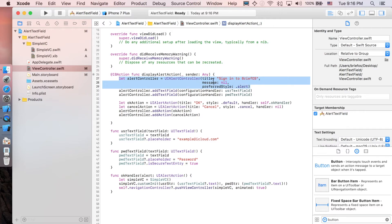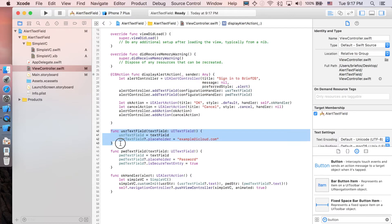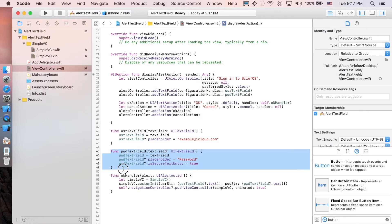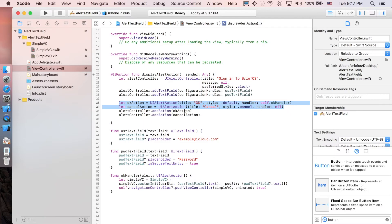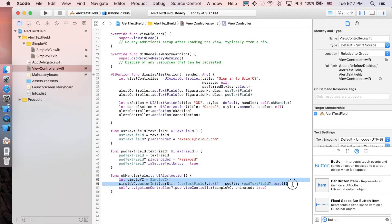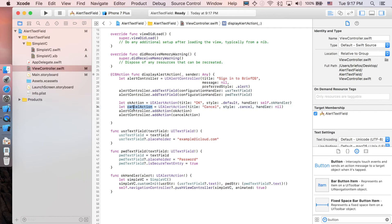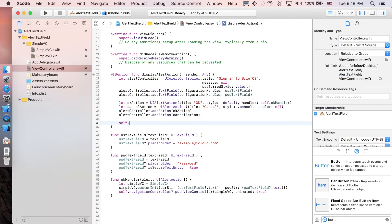So to summarize: we created the alertController with title 'Sign in to Brevois', no message, and alert style. We added two text fields — userTextField calling its init function, and passwordTextField calling its init function. We created okAction which activates okHandler — creating SimpleVC, setting the two strings, and pushing to it. We created cancelAction which does nothing. Then we added both actions to the alert controller. Finally, present it with self.present(alertController, animated: true).